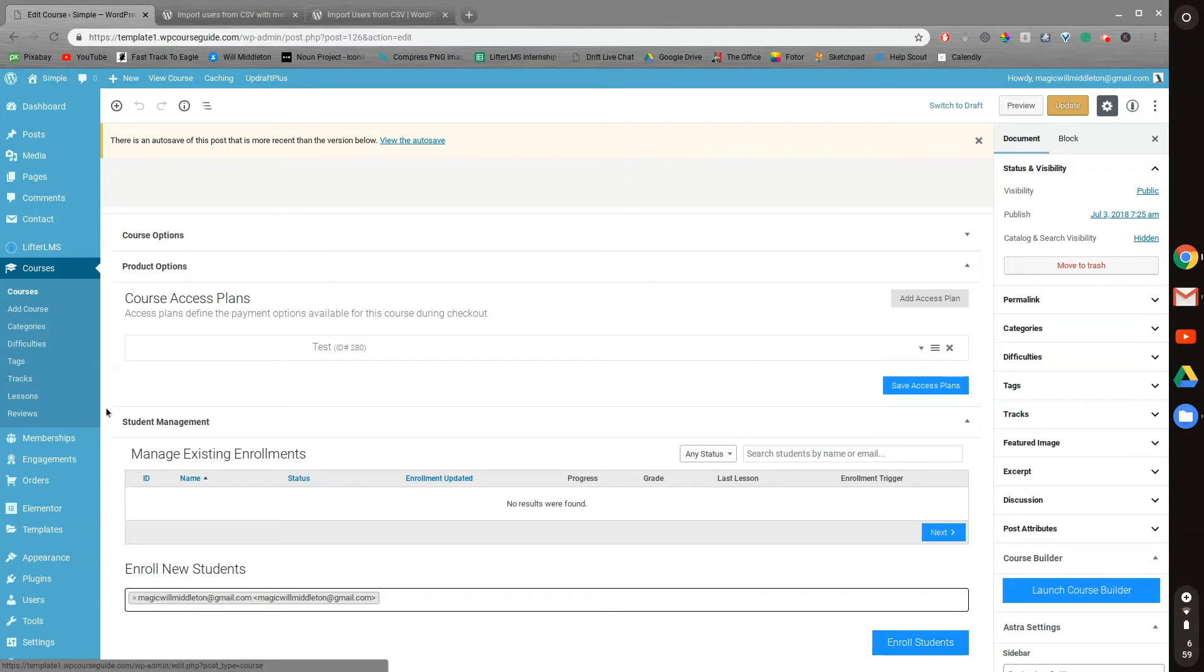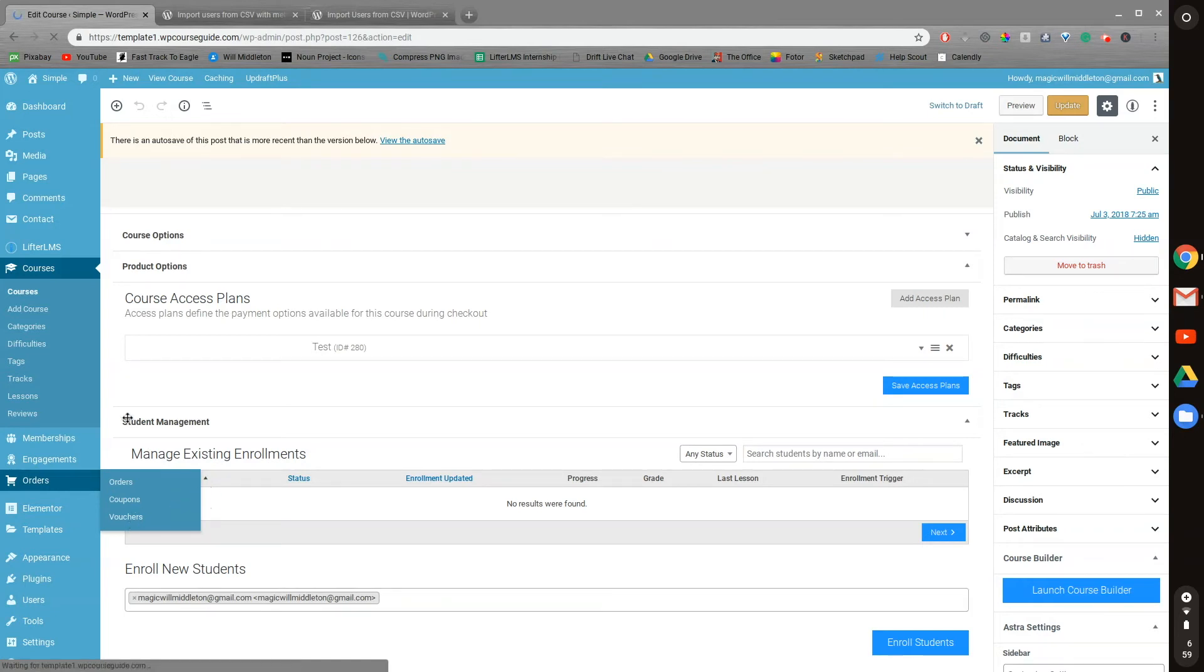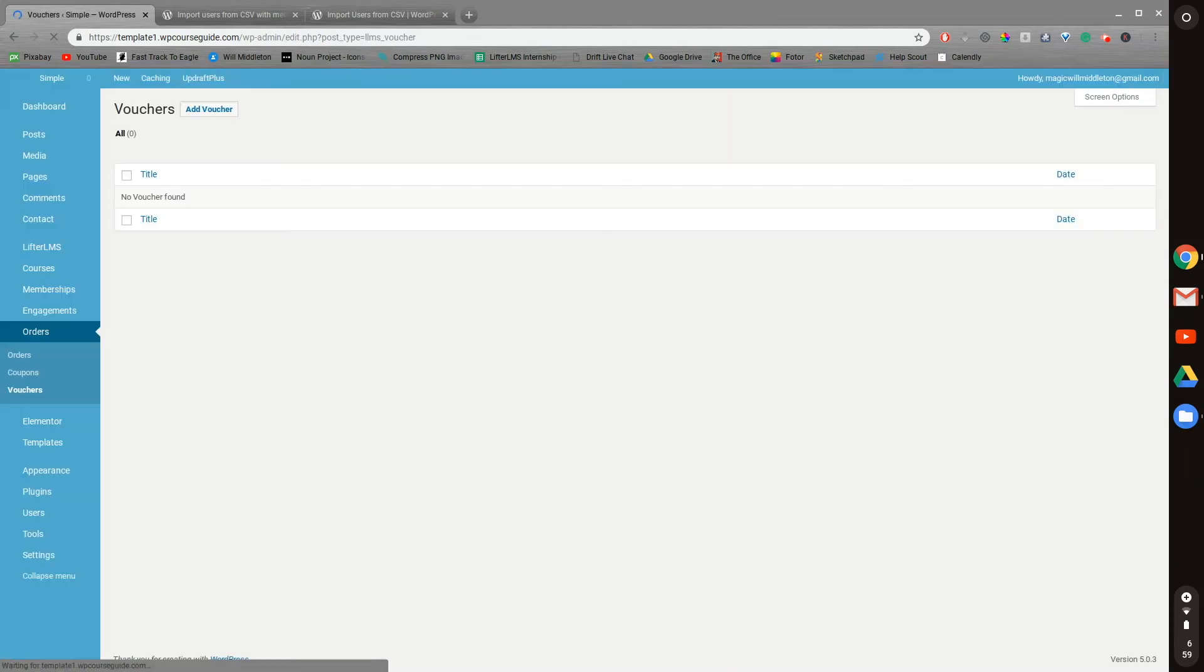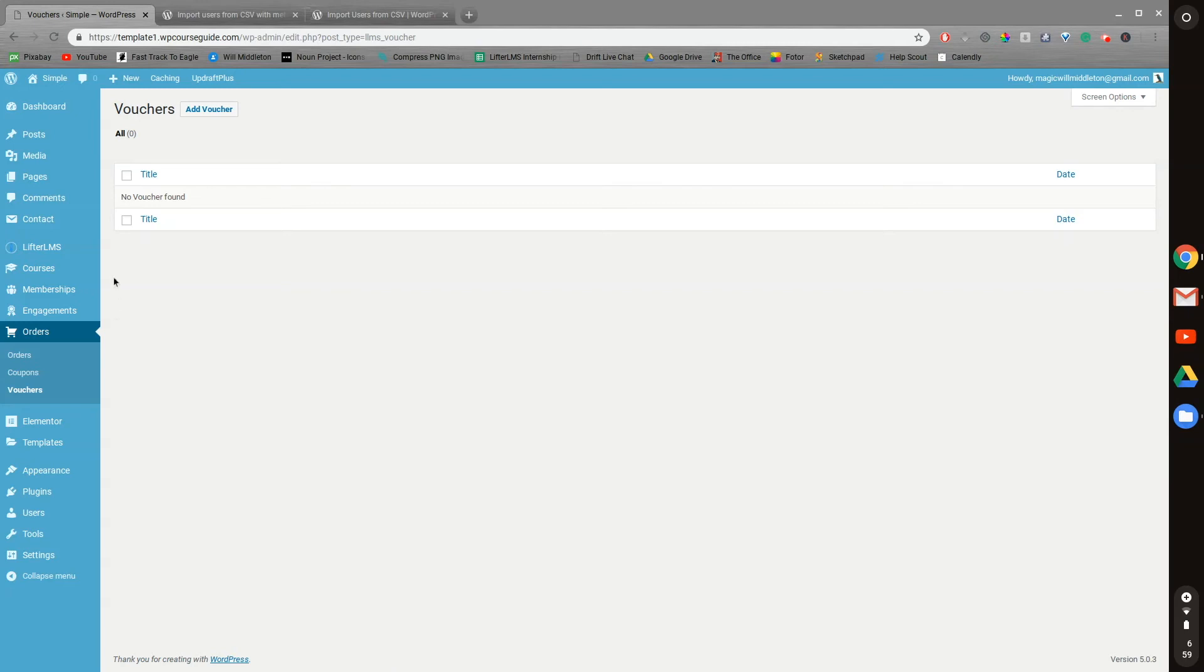The third option is to use the LifterLMS voucher system in order to create specific codes that you can give out that users can add in to the open registration fields when enrolling on your site to be added into specific courses or memberships you set for the voucher code.